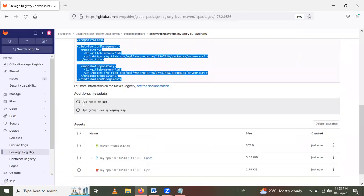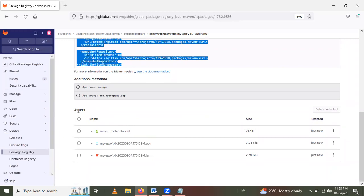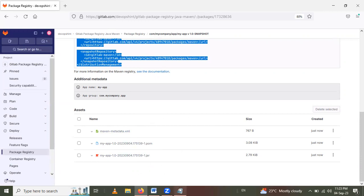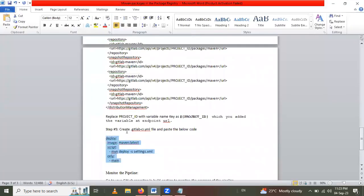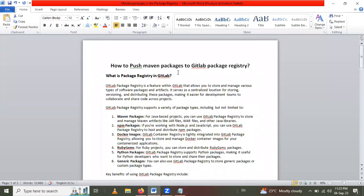The app name is 'myapp' and the group name is 'com.mycompany.app'. Inside that, a number of assets are present: maven-metadata.xml, myapp.xml, app.jar, and other files — this jar file is our Maven package published to the GitLab Package Registry. So in this way we learned how to push Maven packages to GitLab Package Registry. Thank you for watching.